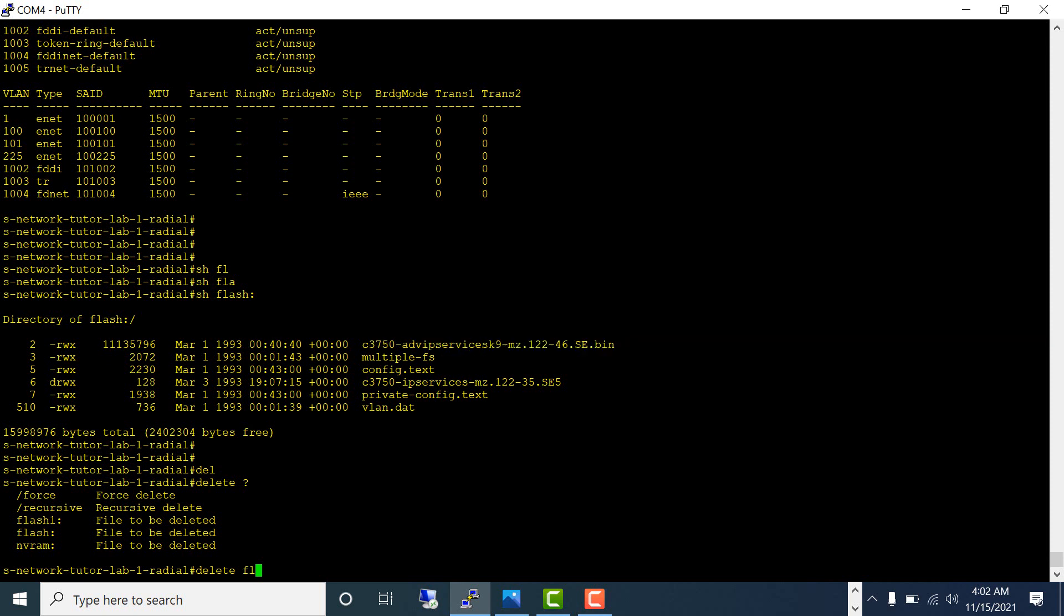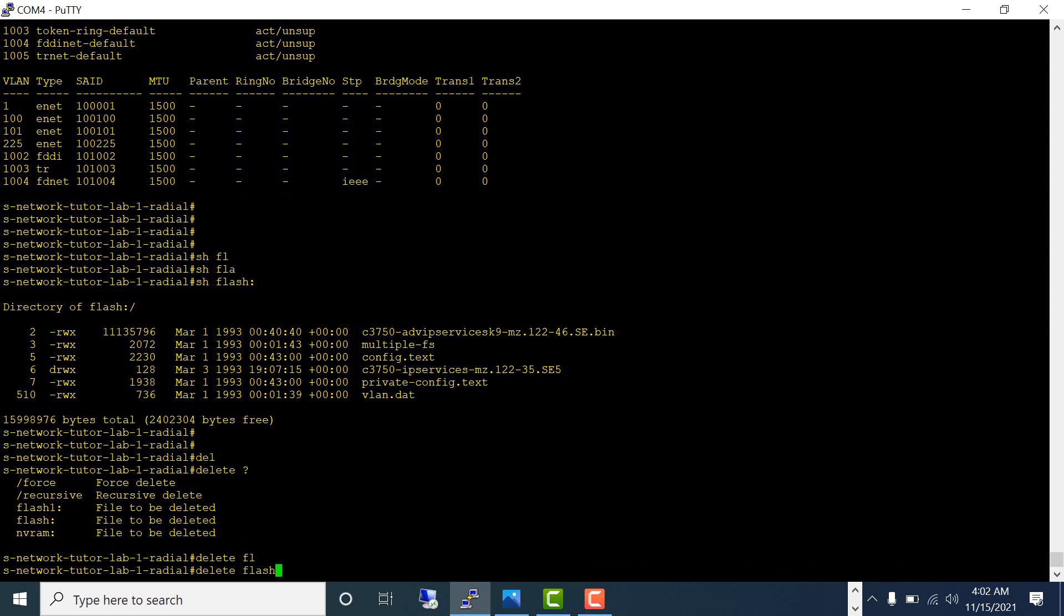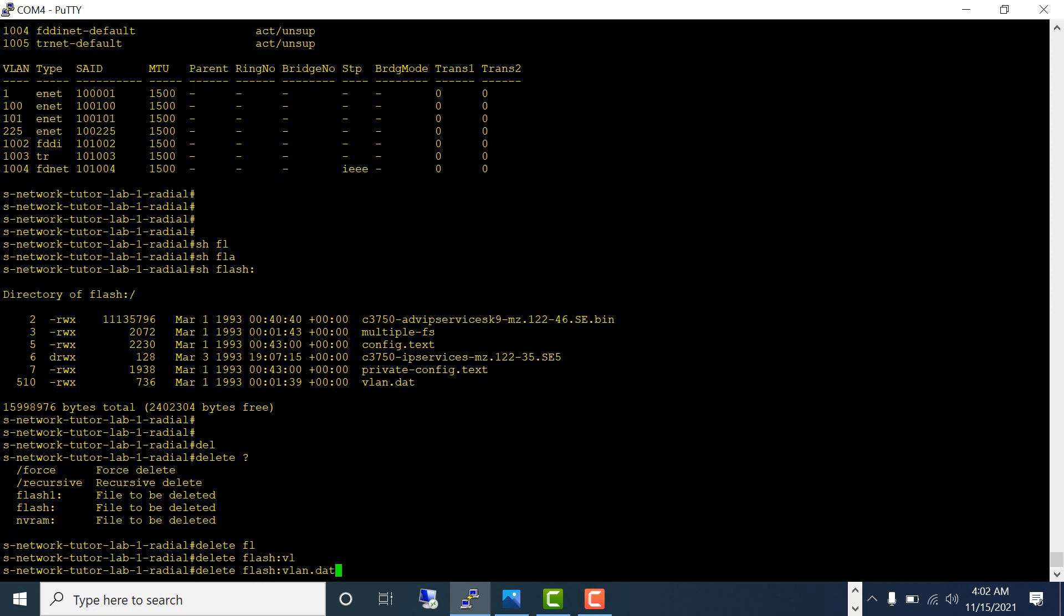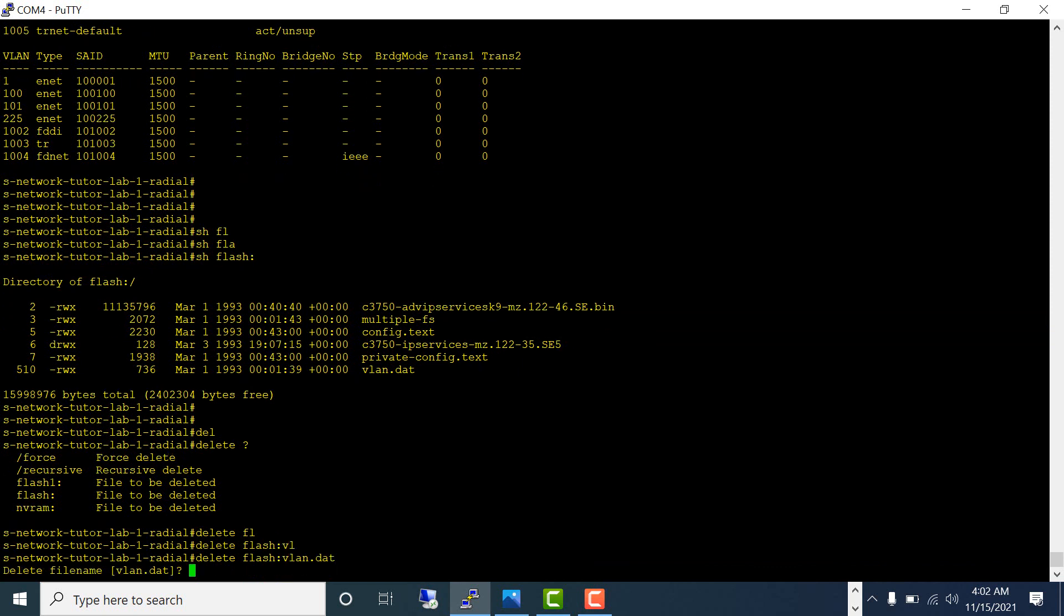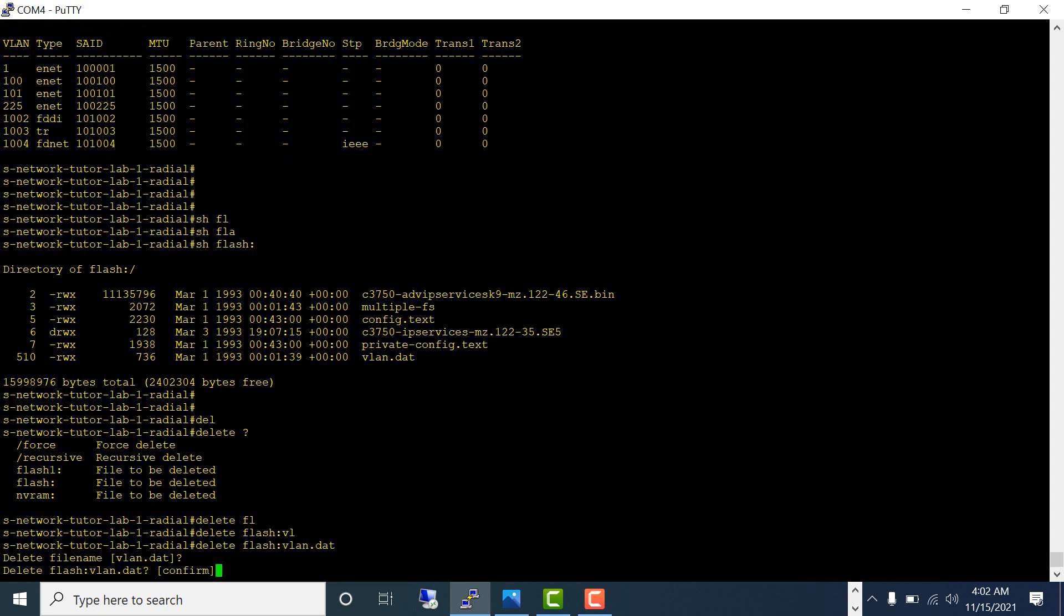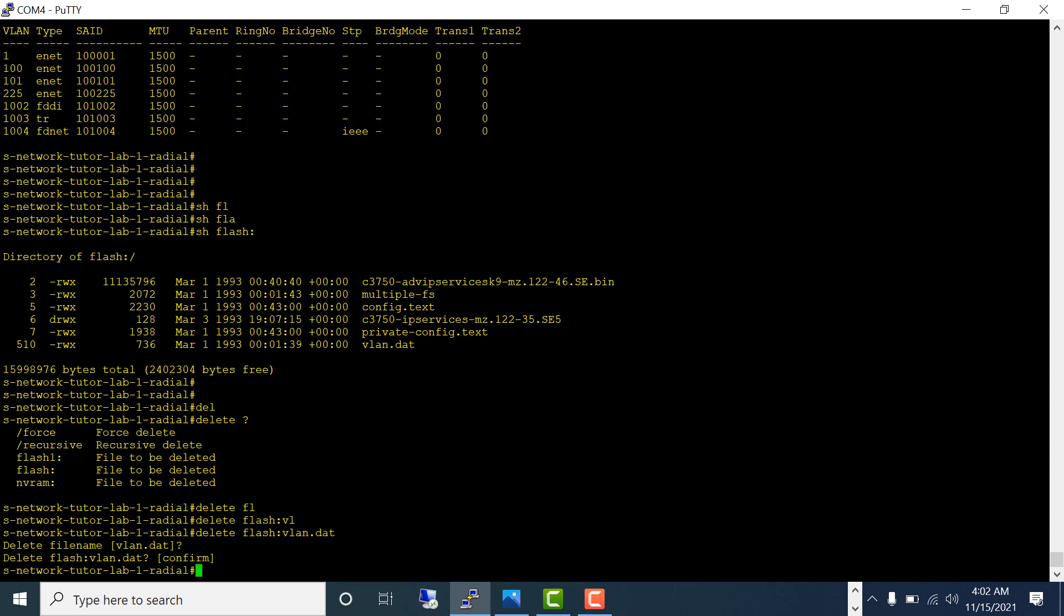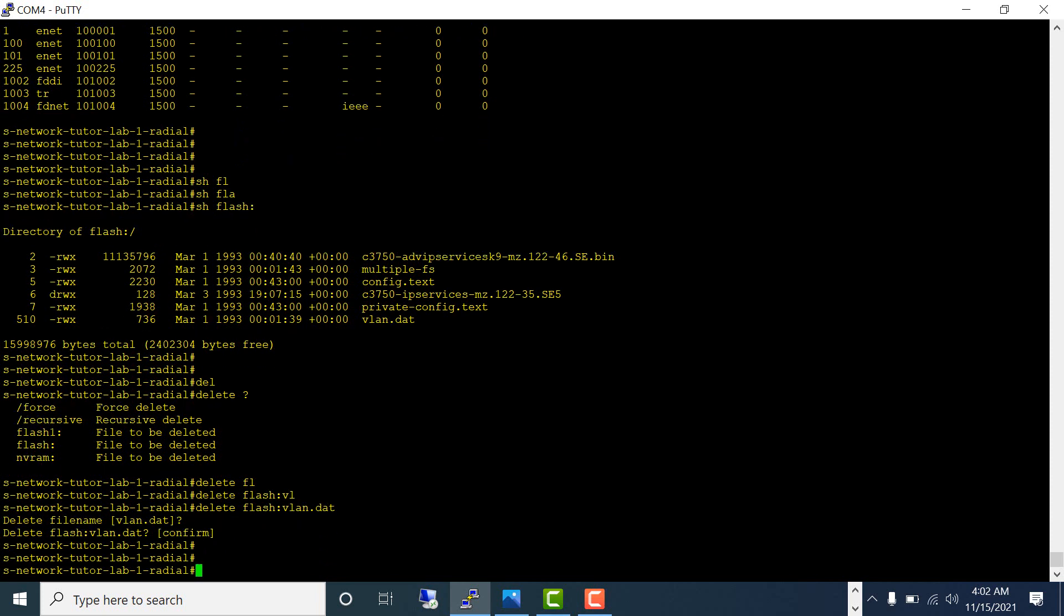Just delete only the VLAN.dat from the flash. Type delete flash colon vlan.dat, hit enter and confirm. Now click the up arrow key to get the previous command.